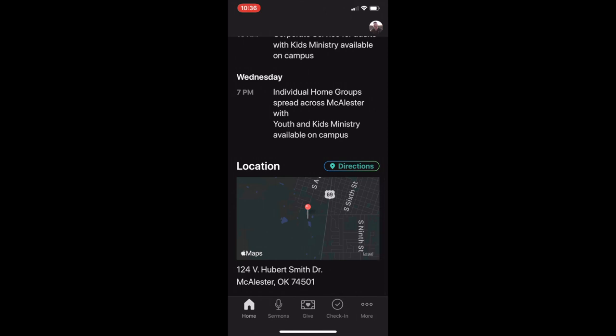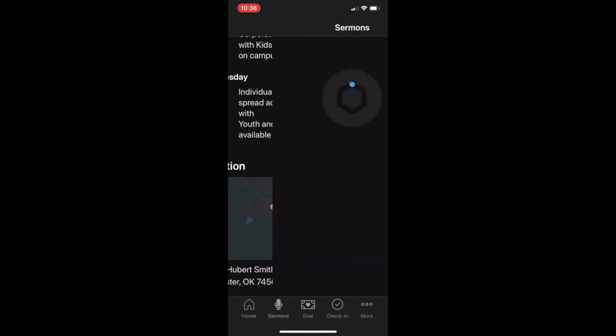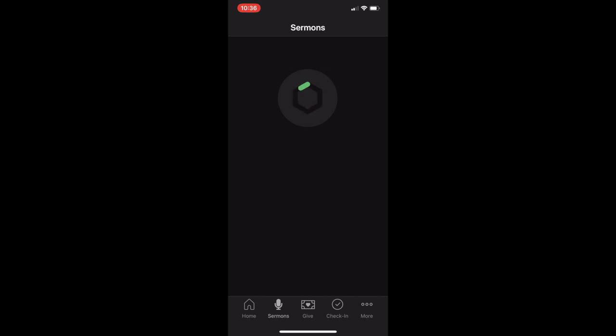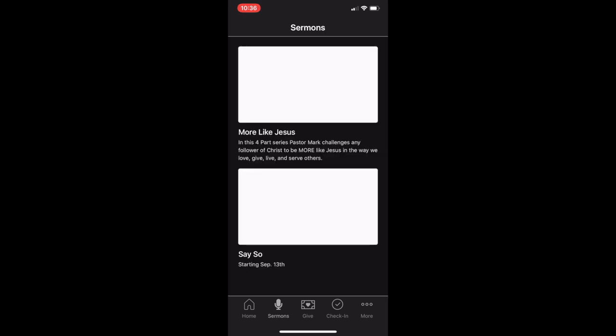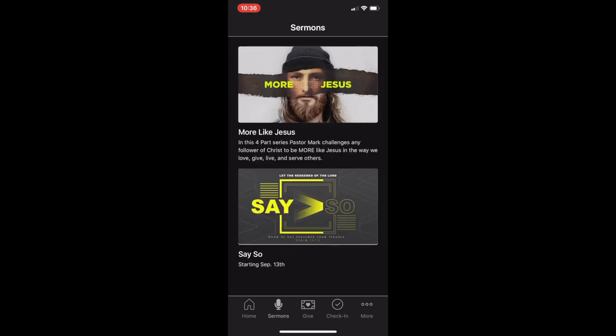A new feature to the Church Center app is the Sermon tab. Tap that icon to open and view past sermons from the King's House Church.